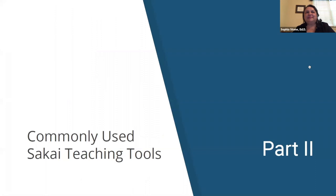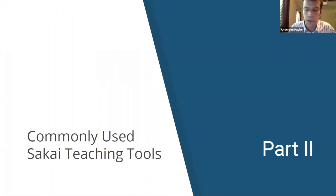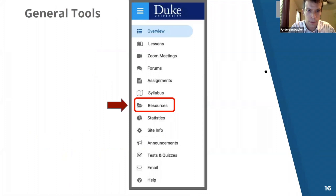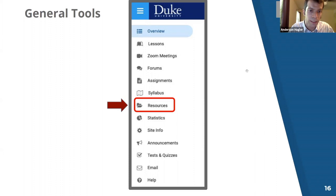Let me take you through some commonly used Sakai teaching tools and we'll start with resources. This would be on your Sakai site on the left side of the page, showing all the tools that you have enabled. We're going to take you through resources because this is the place you'll want to upload most things so that it will integrate seamlessly with your Sakai lesson site.